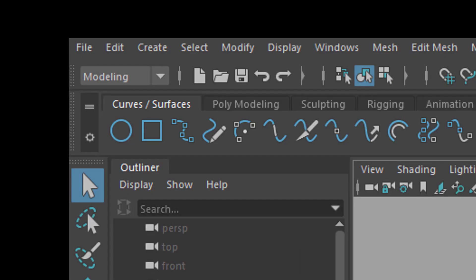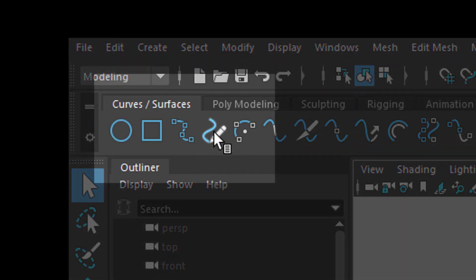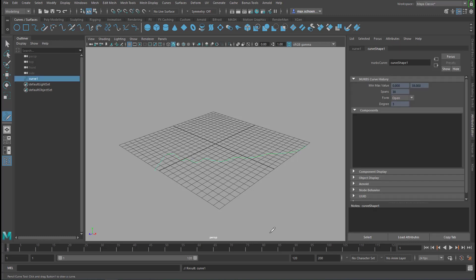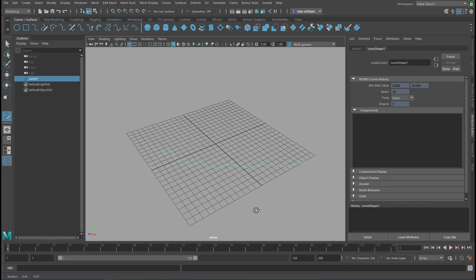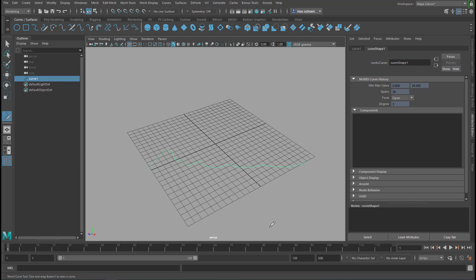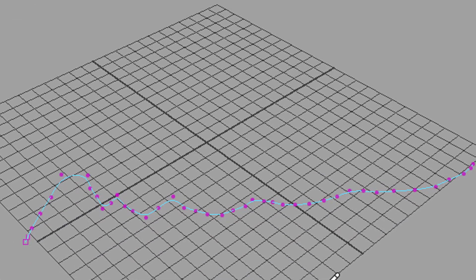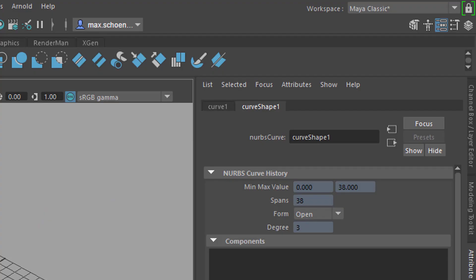Hello, today I want to talk about components of curves and surfaces. Here is the pen tool and you can just draw this curve. It's totally flat so everything is in Y equals zero. Press F8 and you see the components — quite a lot of them. You can always rebuild a curve if there are too many components for your taste. With this simple stroke we created 38 points which span this curve.